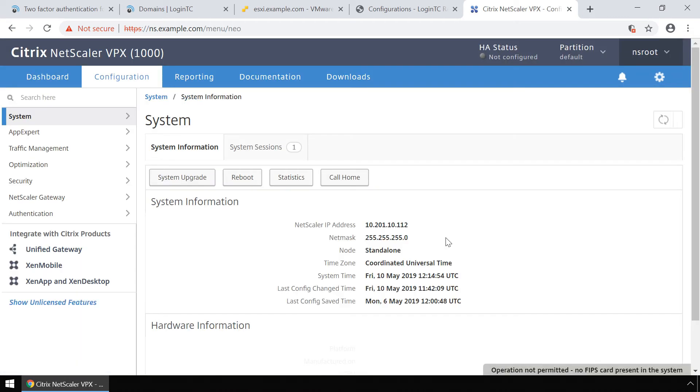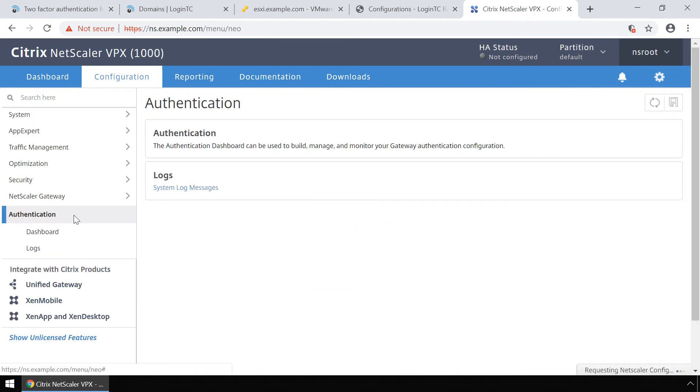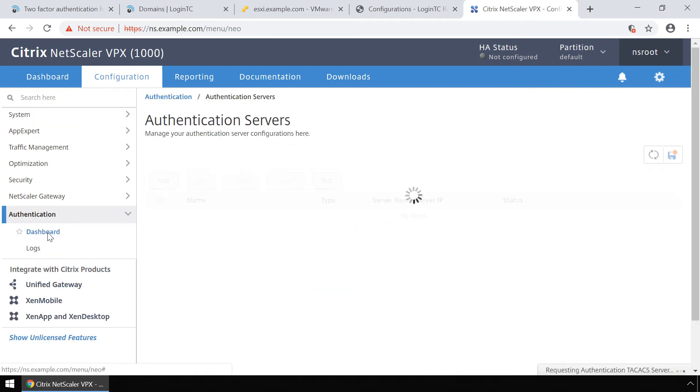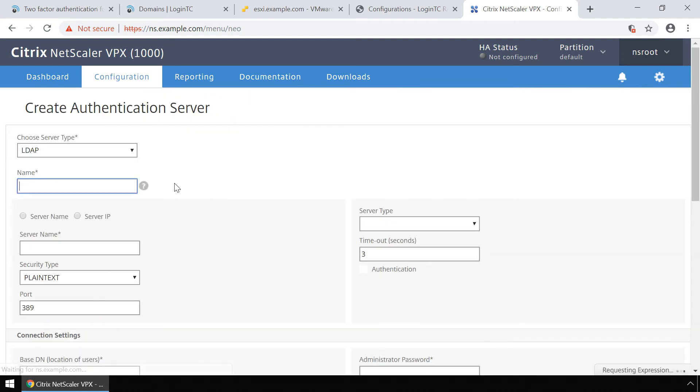Click authentication. Click authentication in the left menu and then click dashboard.